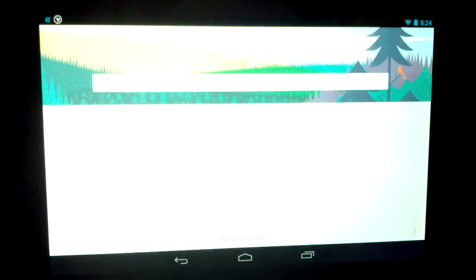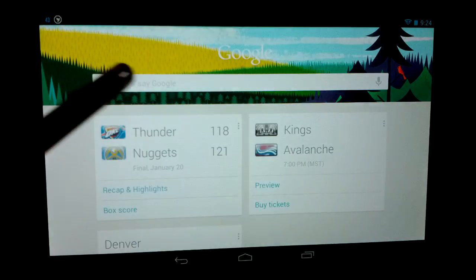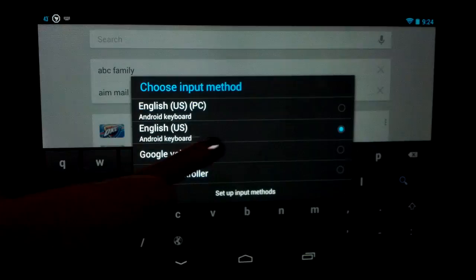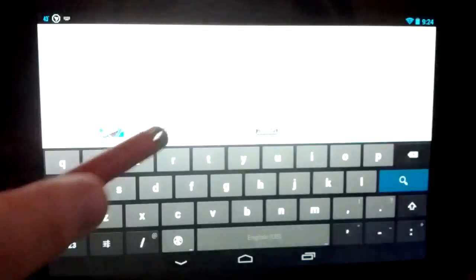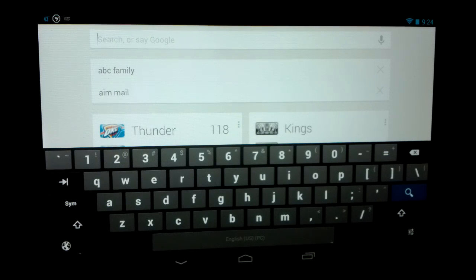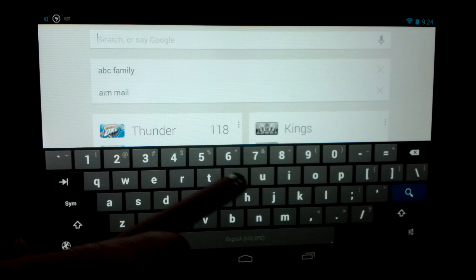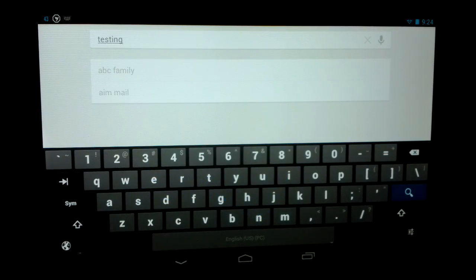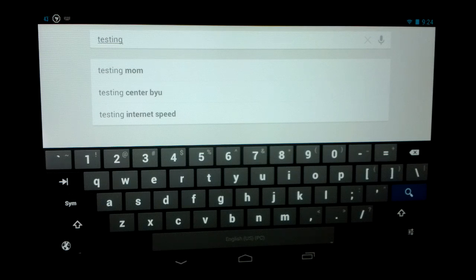When you go to type something, you can long press on the space bar, choose your new PC layout, and you'll see at the top there are numbers, and there are also symbols — pretty much everything is laid out just like a PC keyboard, including a tab key. And don't worry, you can still use swipe-to-type, which is stock in 4.2, so that's still working just fine.